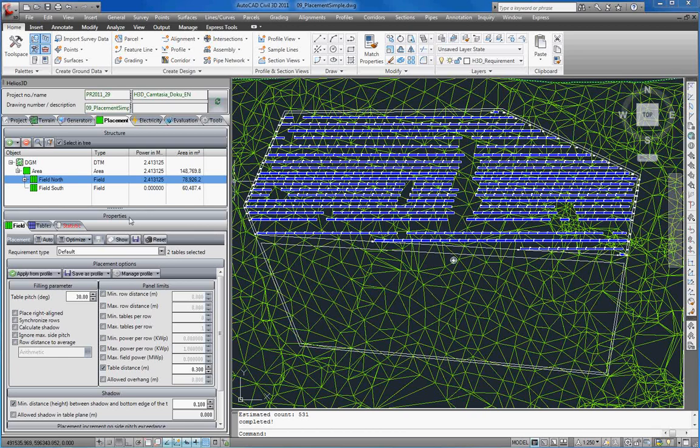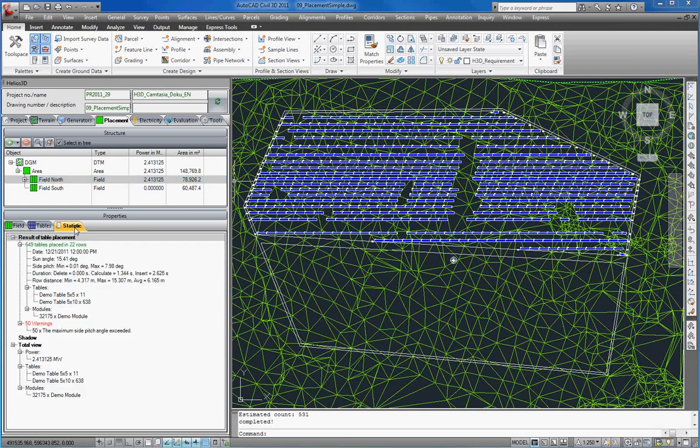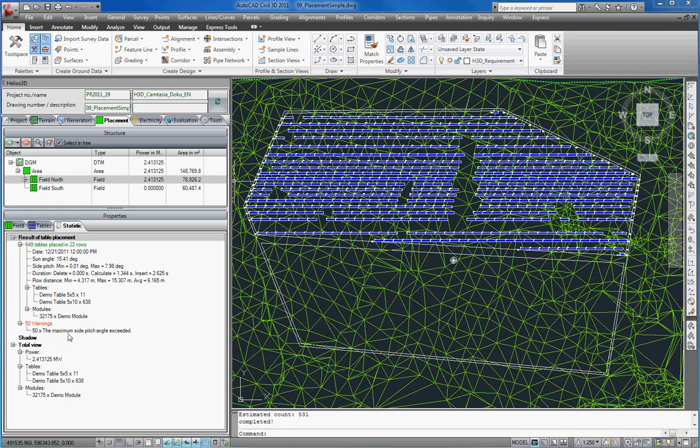The red title of the statistics tab shows you that some warnings occurred during placement. We go to the statistics tab and can see that 649 tables have been placed in 22 rows. During this procedure 50 warnings occurred. For these tables the maximum side pitch angle has been exceeded.